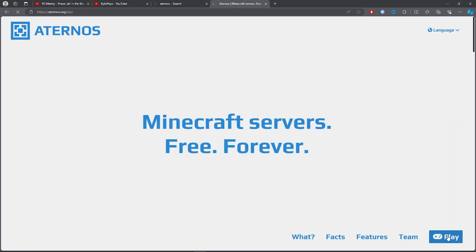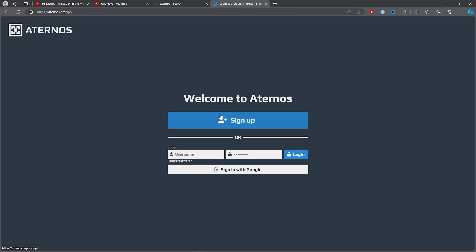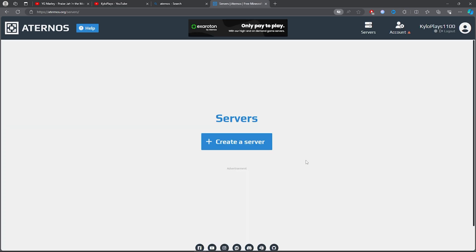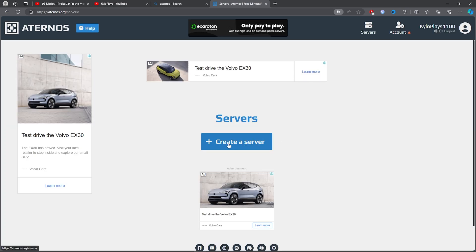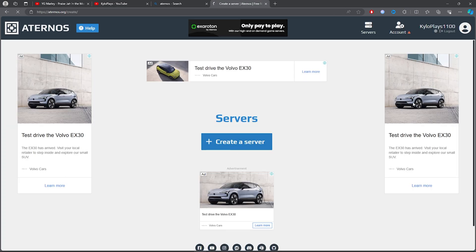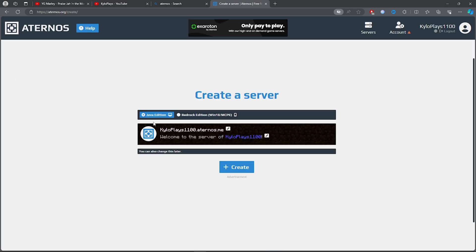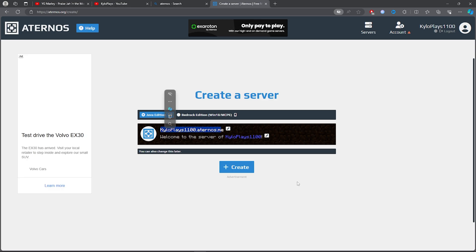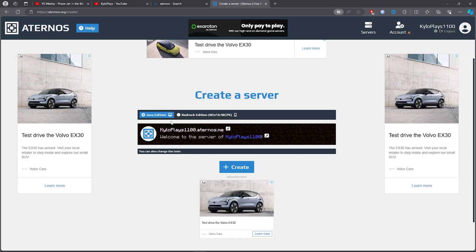Once you click on the first link, go ahead and click on Play, then simply sign up. After signing up, click on Create a Server and it will create your server.